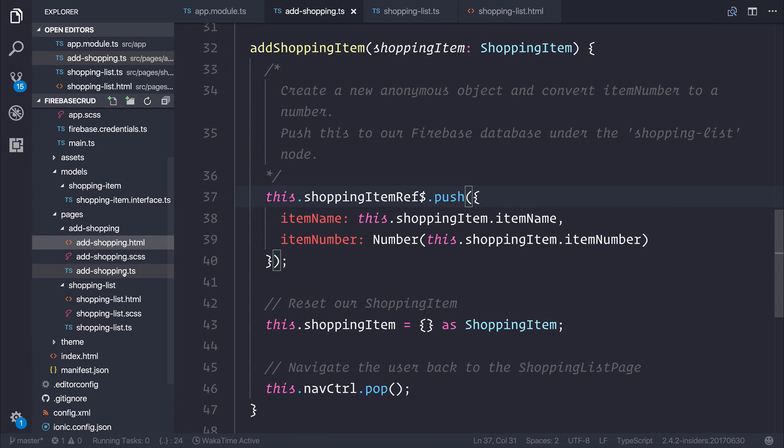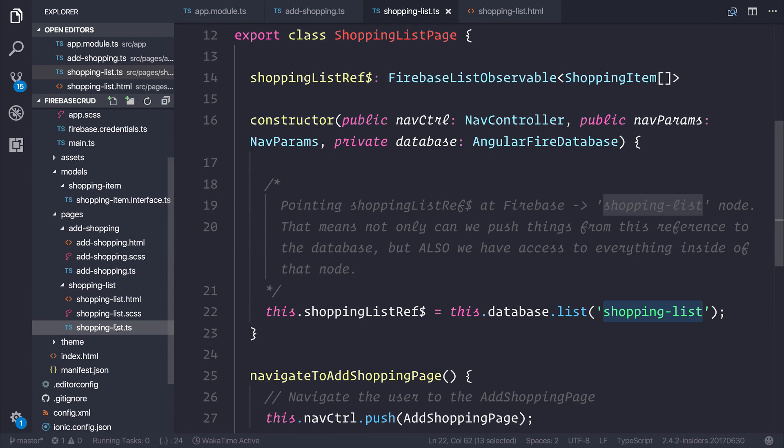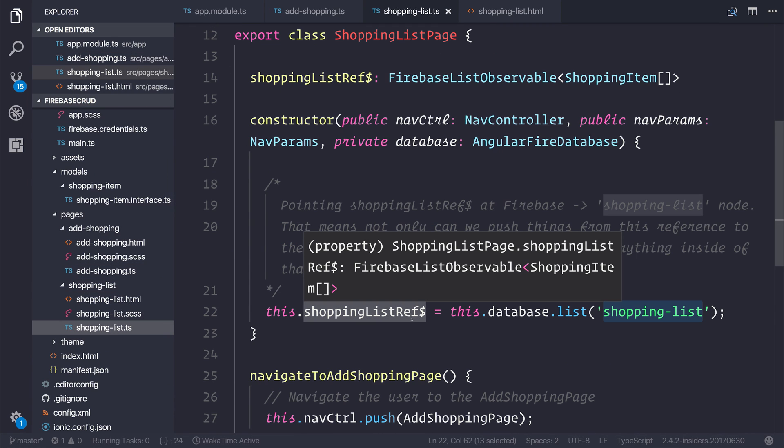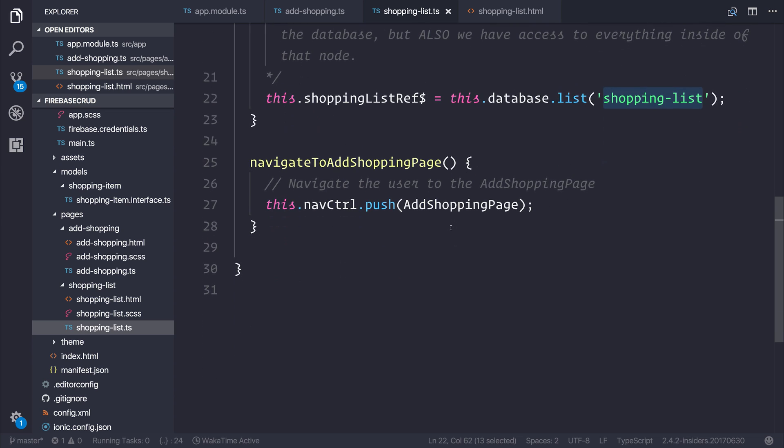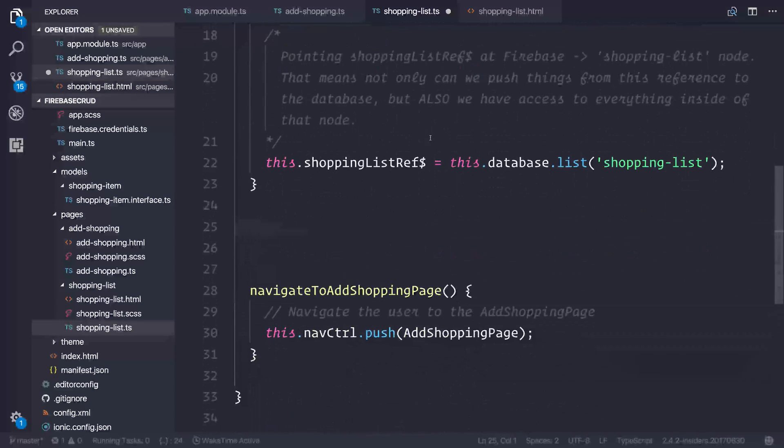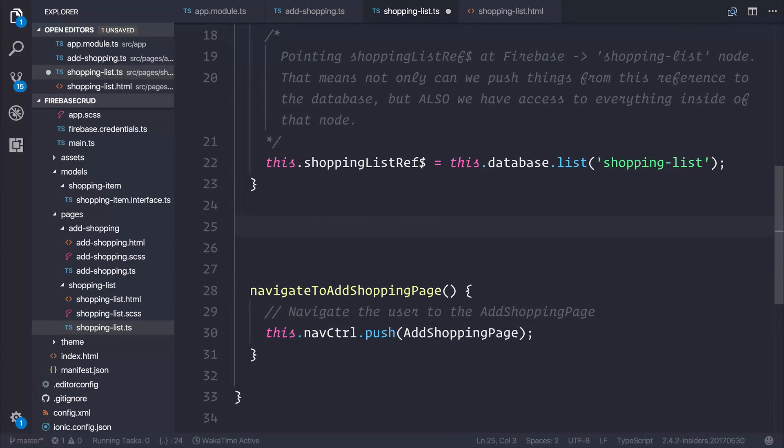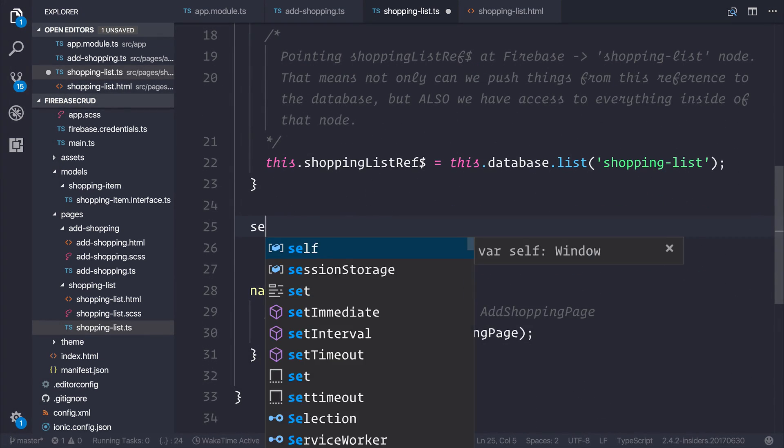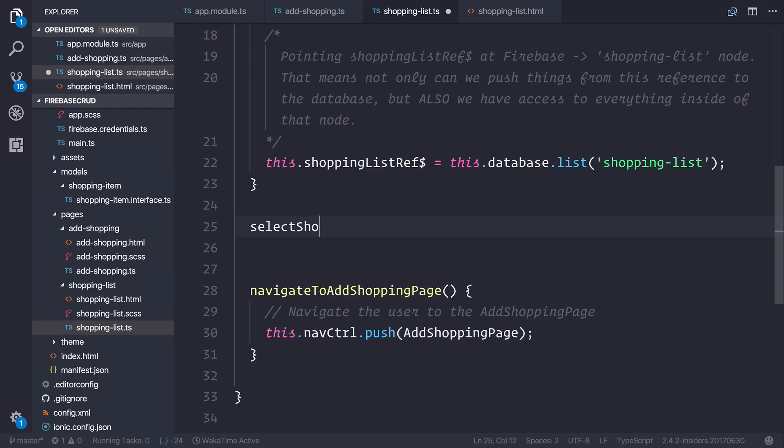To remove an item from the list, I'm going to head back over to our shoppinglist.ts. We can make ourselves a function named select shopping item.